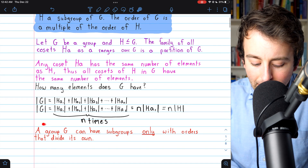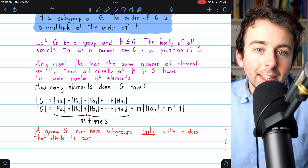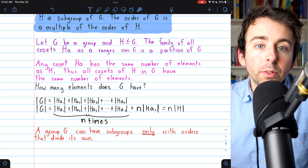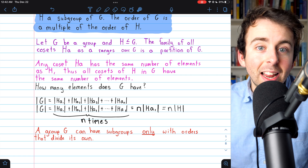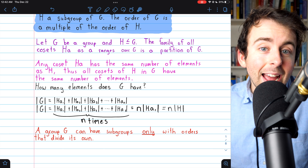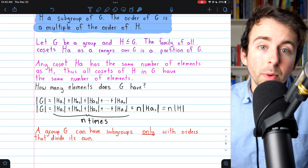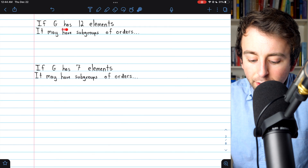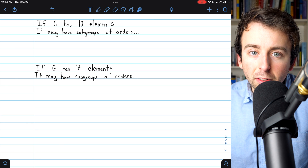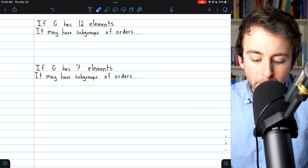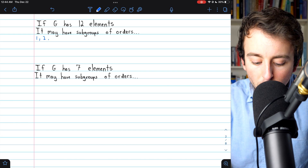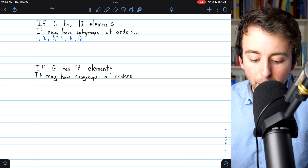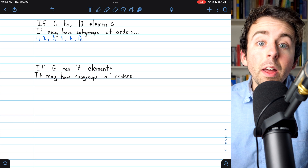We could state this theorem another way: a group G can have subgroups only with orders that divide its own. However, the converse is not true. If a group has order 8, then its subgroups must have orders 1, 2, 4, or 8 — but it's not the case that it must have a subgroup of all of those orders. Quick application: if a group G has 12 elements, by Lagrange's theorem the subgroups of G may have orders 1, 2, 3, 4, 6, or 12 — all the divisors of 12. Any subgroup it does have must have one of these orders.